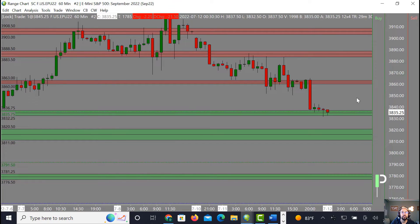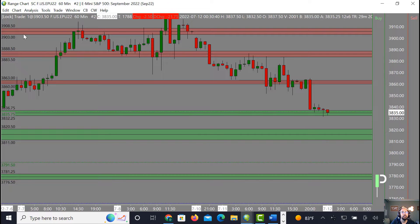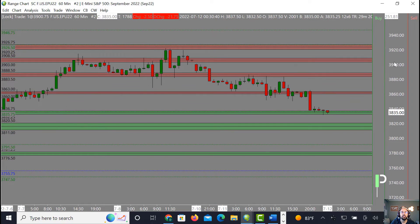The next level above our zone is 3883.50 to about 3888.50, and then above that 3903 to about 3908.50.